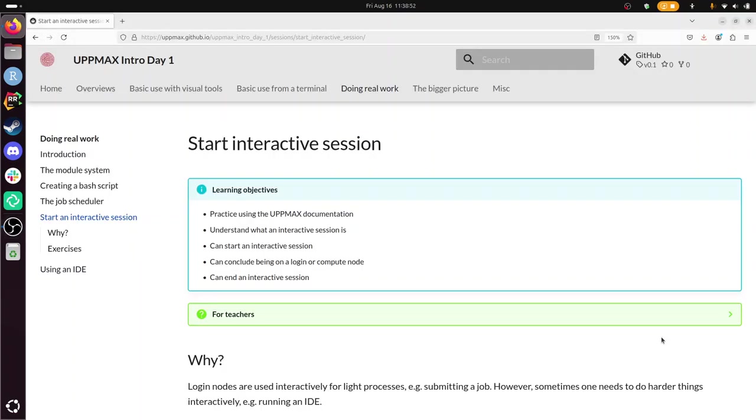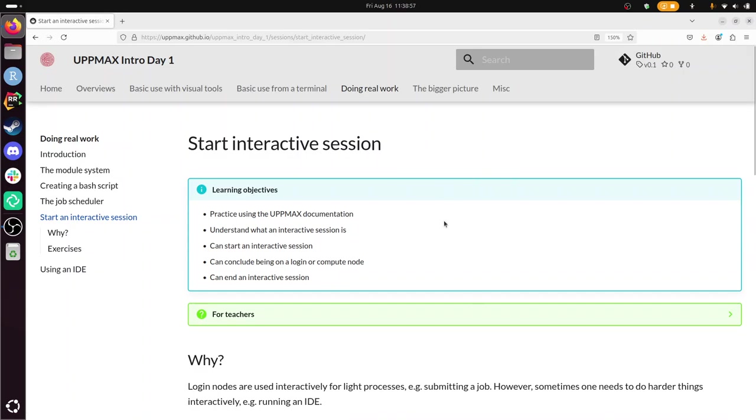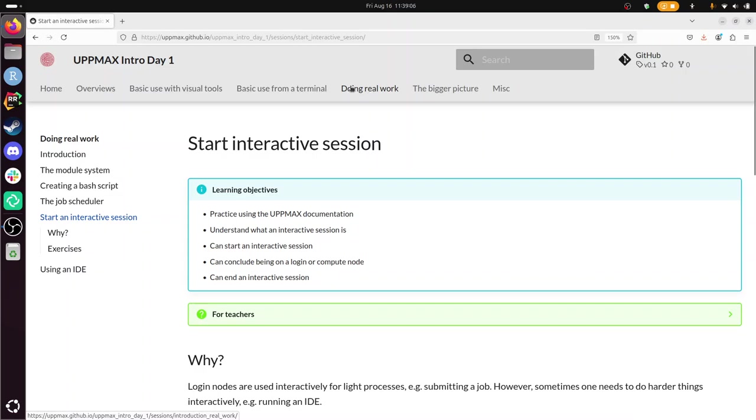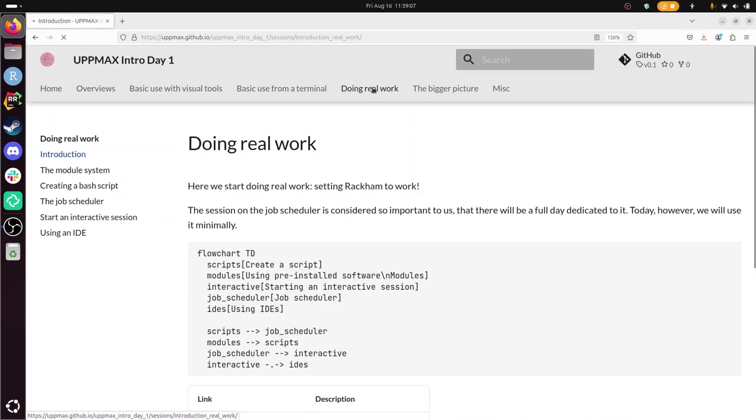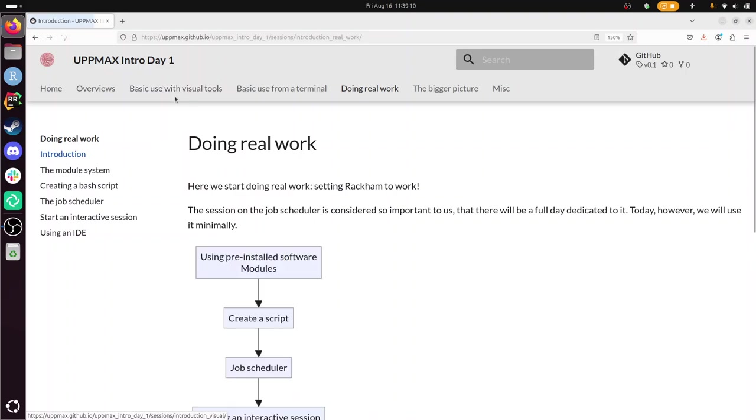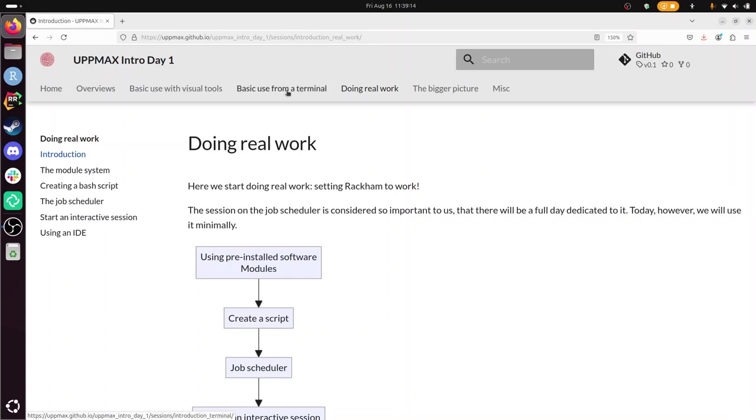Hi, I'm going to show you how to start an interactive session on Rackam or Bianca or clusters in general. This is part of the UpMax introduction course day one. And we are already in the last section of the course where we are doing real work. So before that we've learned to work with visual tools like the remote desktop. And we also learned how to log in using a terminal and do stuff there.